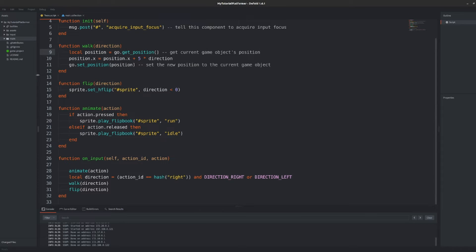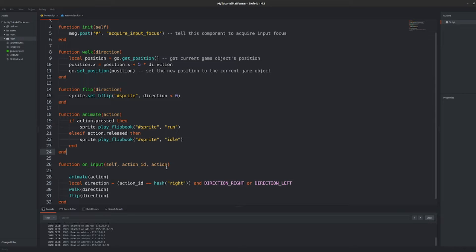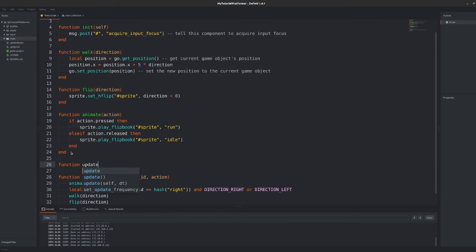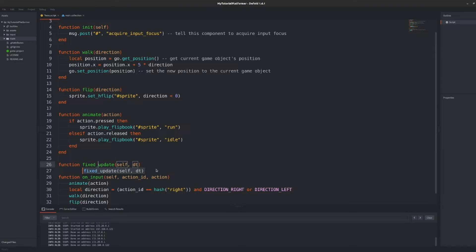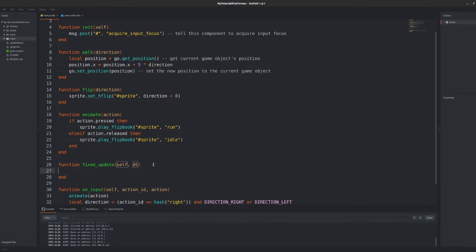First we will separate the movement of character to the update loop. I explained how two types of the update functions in Defold works and for our platformer we will use fixed update function which is independent of the frame rate. We will utilize the basic physics formula for velocity.